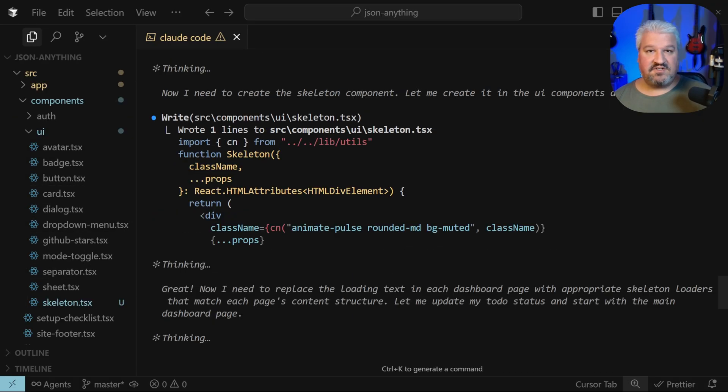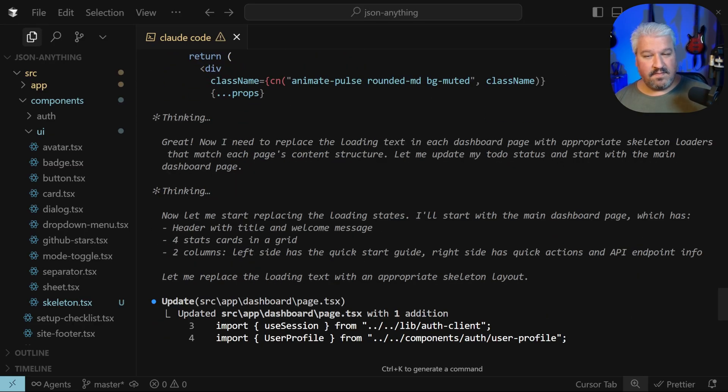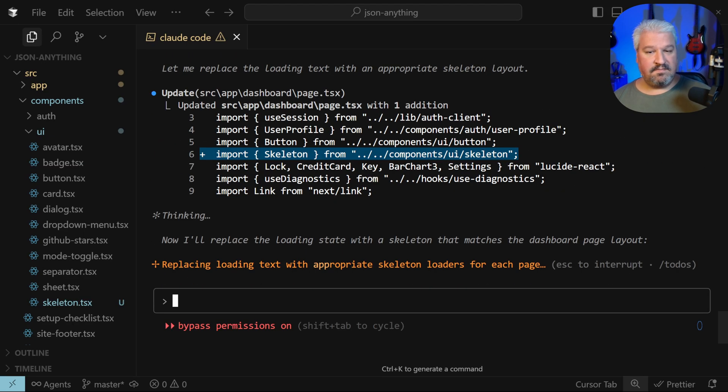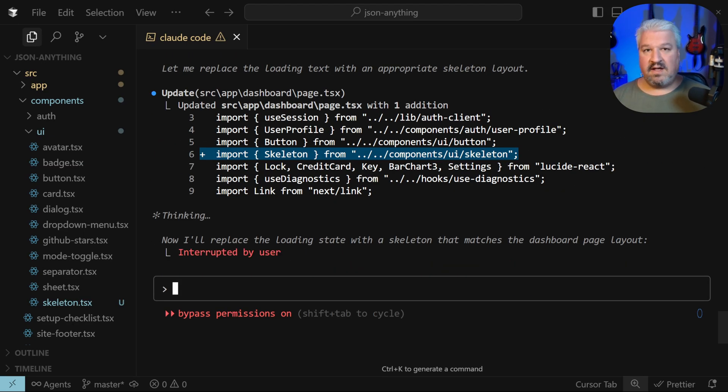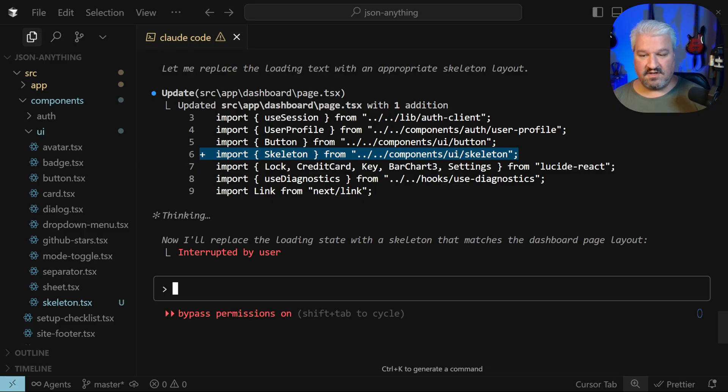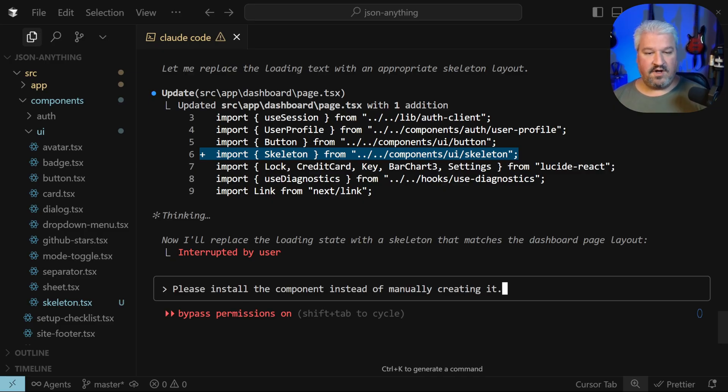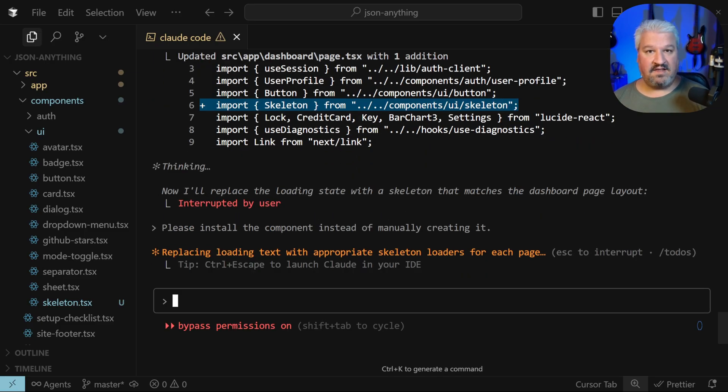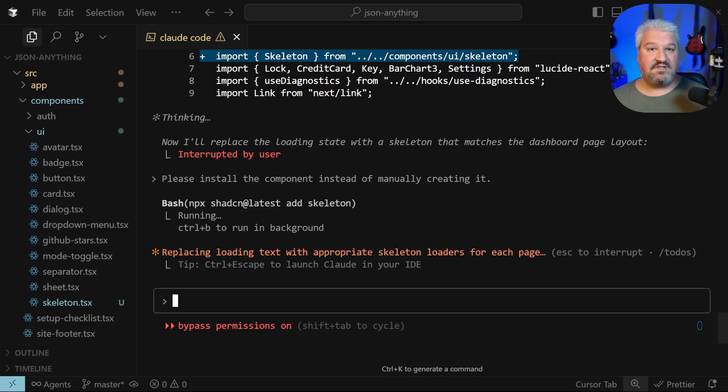In fact, the agent decided to create the component itself. For the most part, this might work as these models already have a good understanding of these components as part of its training data. But just to be sure we're using the latest version, I'm going to ask it: please install the component instead of manually creating it.